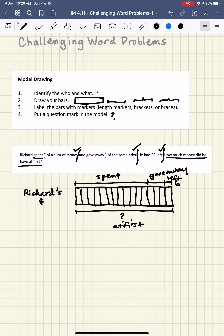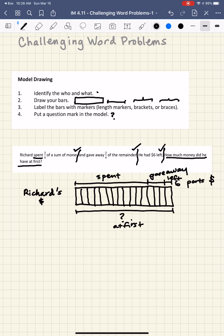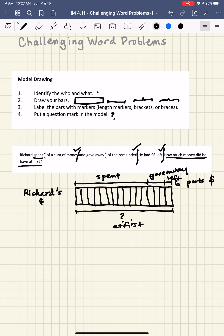Now, whenever you have a model, you want to look at it and see if there's a certain number of parts that you can match with a particular number of dollars. The 'spent' section has 12 parts, but there's no number of dollars associated with that, so I can't use that. The 'gave away' section has 3 parts — also no dollars, so I can't use that. The 'left' section has 1 part, and yes, it is associated with $6. So therefore, 1 part corresponds to $6.